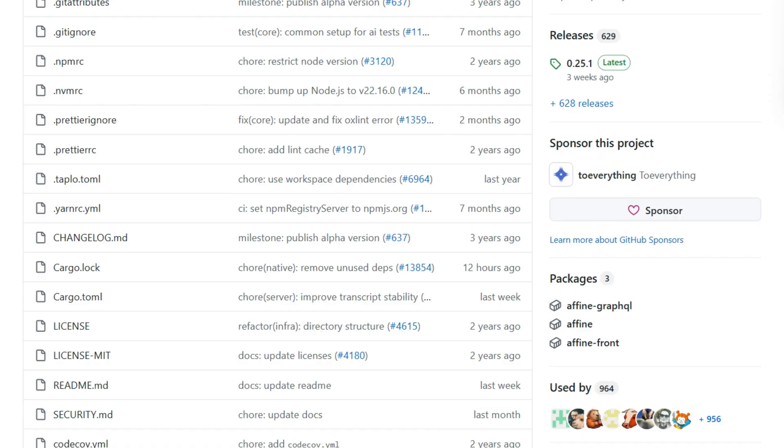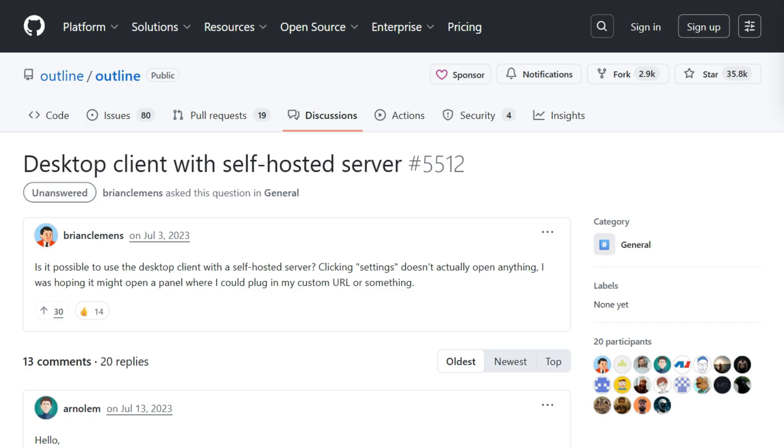Affine's community edition uses MIT. Genuinely open source. Fork it however you want.